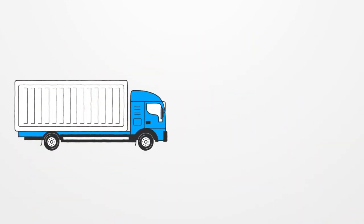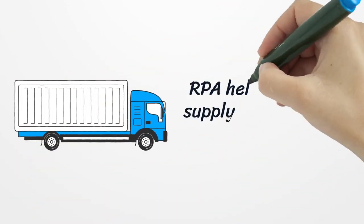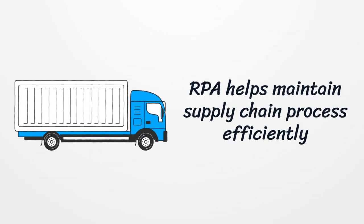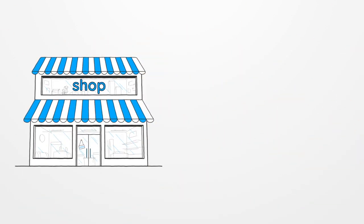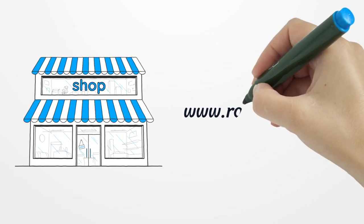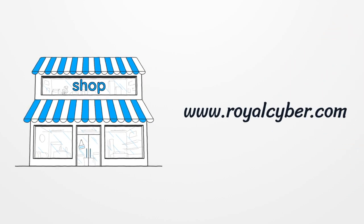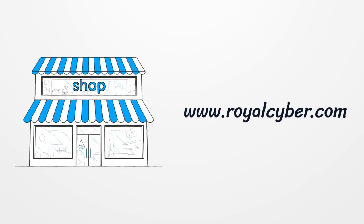RPA helps in maintaining the supply chain process efficiently. These are just a few scenarios that we have covered. To know how RPA has been playing a key role in revolutionizing retail, please contact info at royalcyber.com.